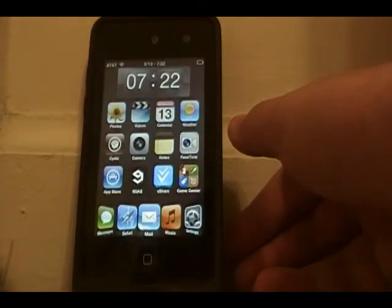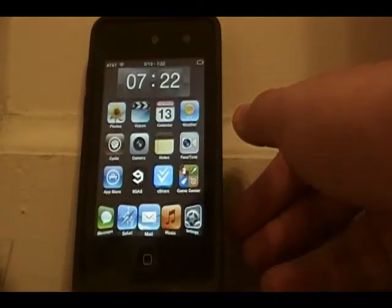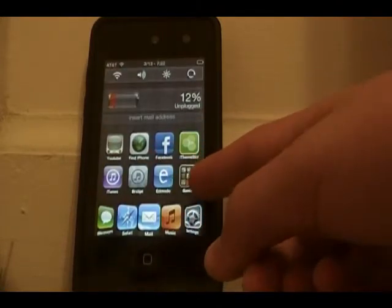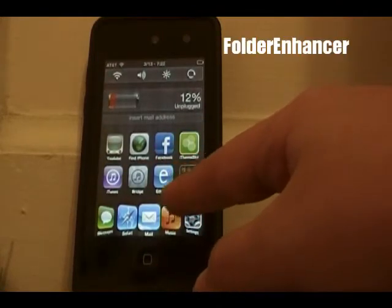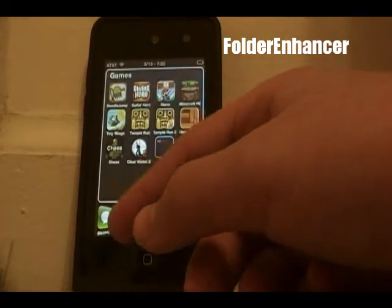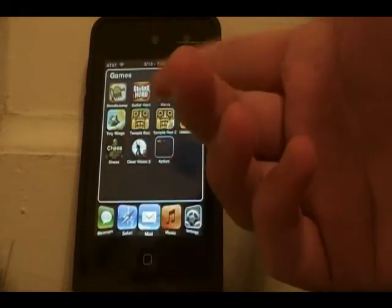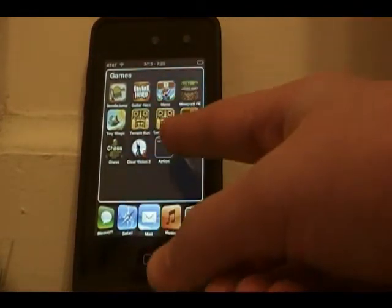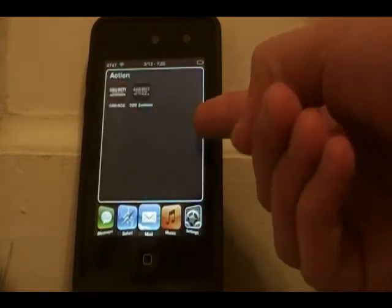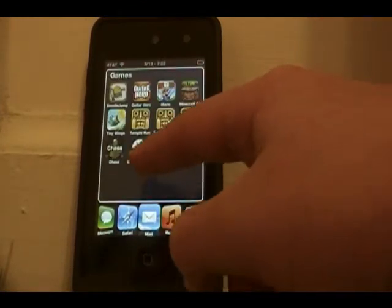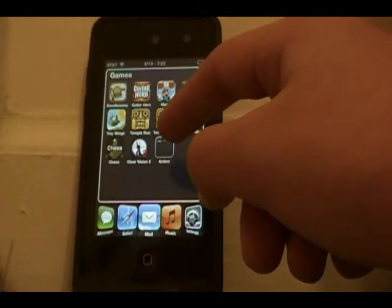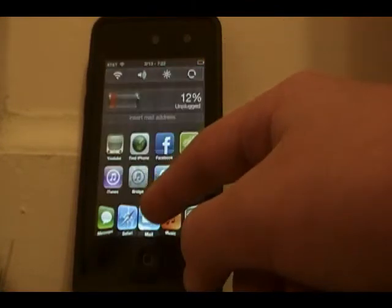The next Cydia tweak is called Folder Enhancer. It allows you to have as many apps as you want inside a folder, and it also allows you to have folders inside folders — kind of like Folderception.